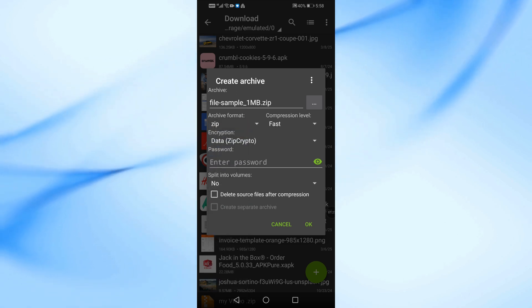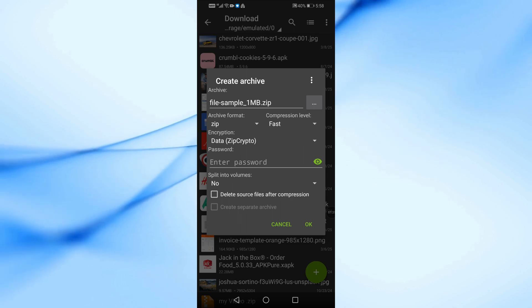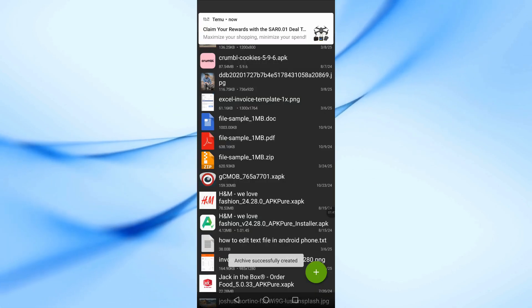You can also set a password for your zip file. Tap OK and the app will create the zip file instantly.